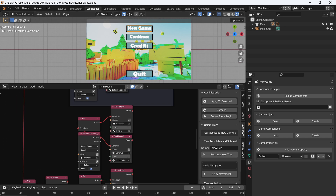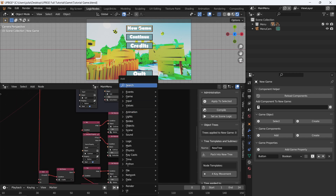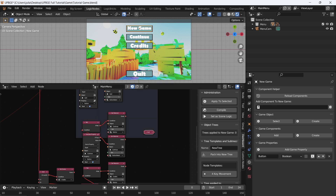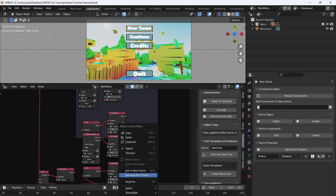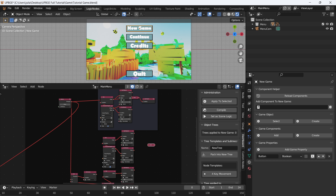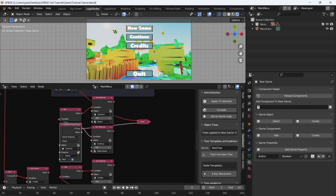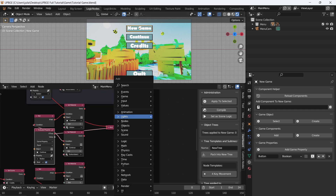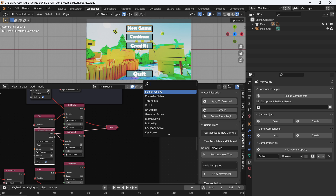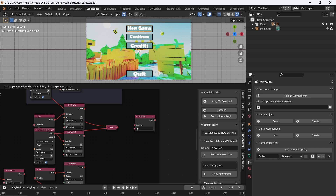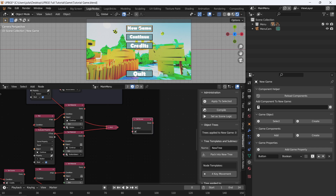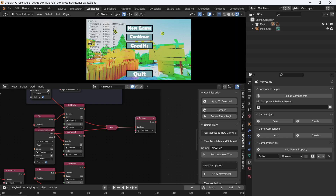Let's go to the main menu script. Where it says our continue button, we're going to add an AND node and connect it up just like we did with all the other buttons. Remove from frame, connect the button click into the top socket of the AND, and if true connect that into the bottom socket of the AND. Then we'll add a set scene node to load our test level — connect these together and select test level.